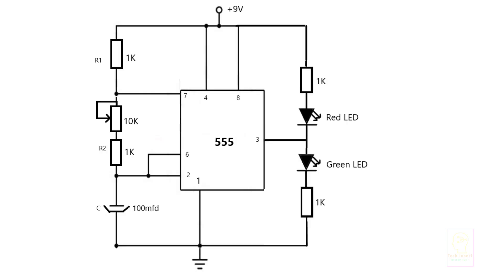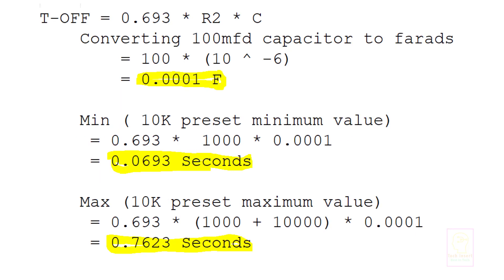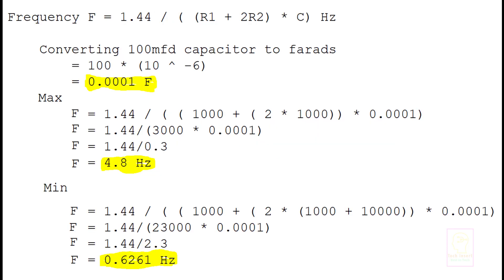Here you can see we have replaced the resistors and capacitor with values. We have used a preset so that we can adjust the output frequency. Here we are calculating the T-on for preset at minimum and preset at maximum position. This is the calculation for T-off period and the frequency calculation.